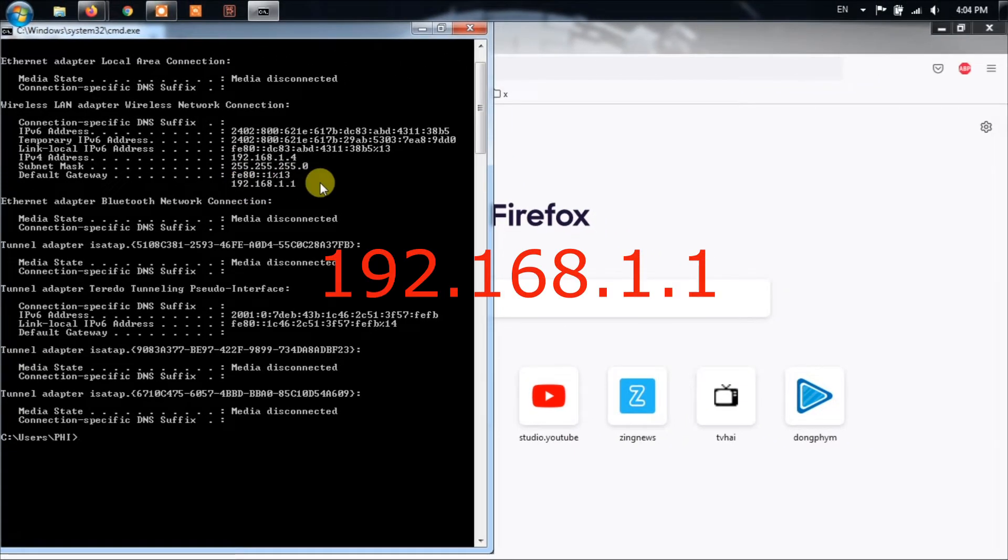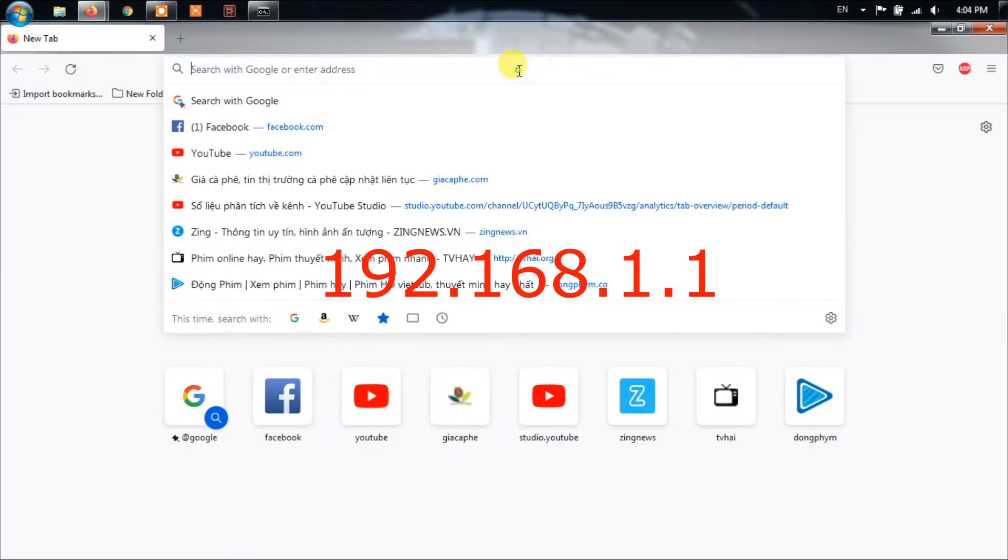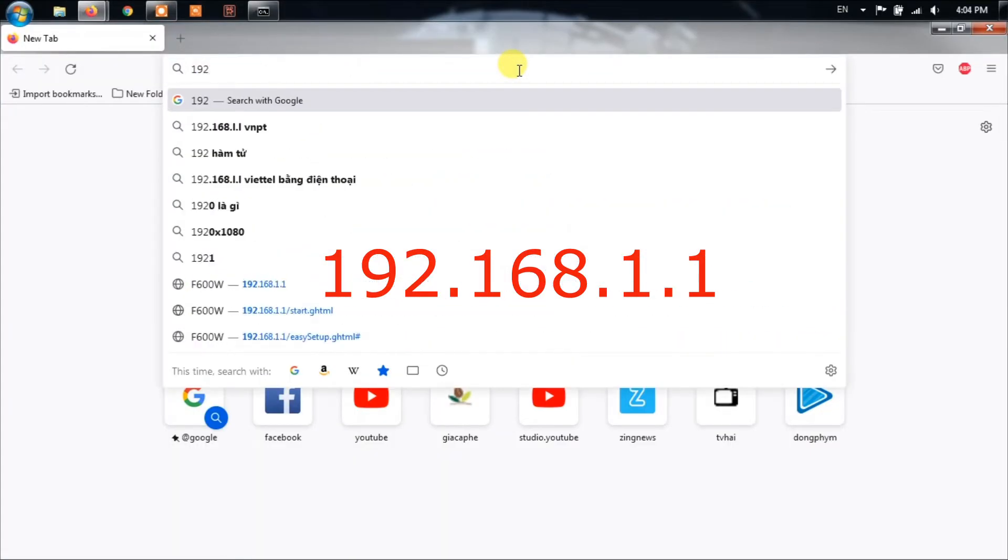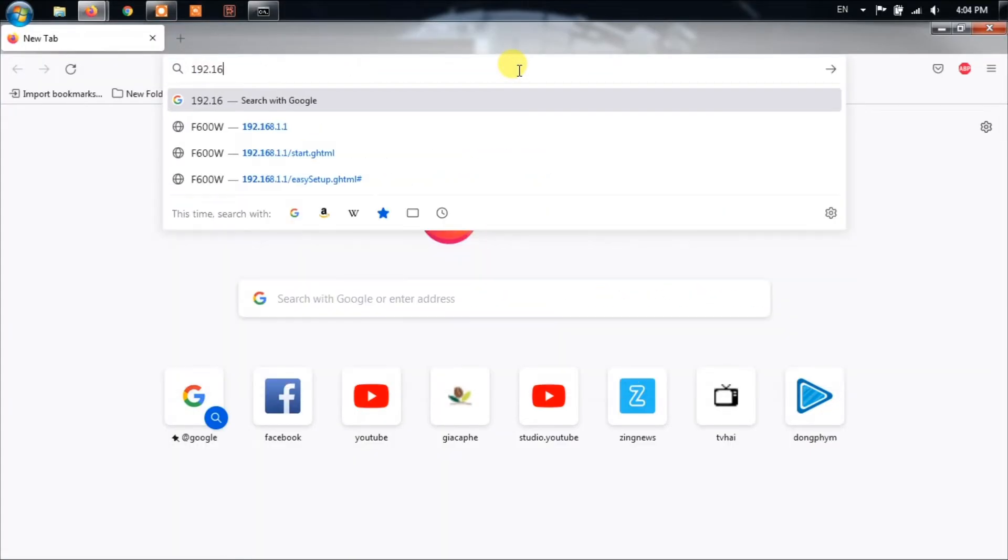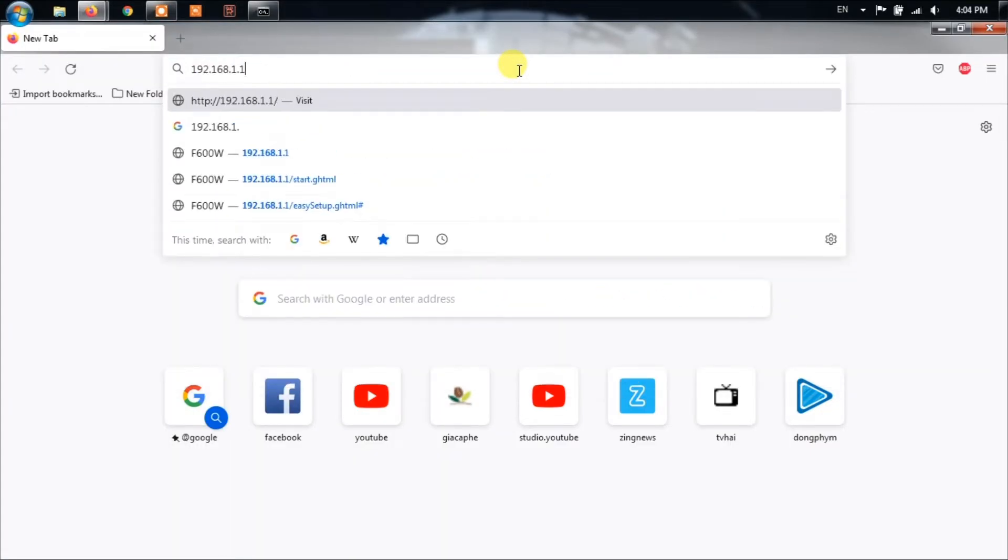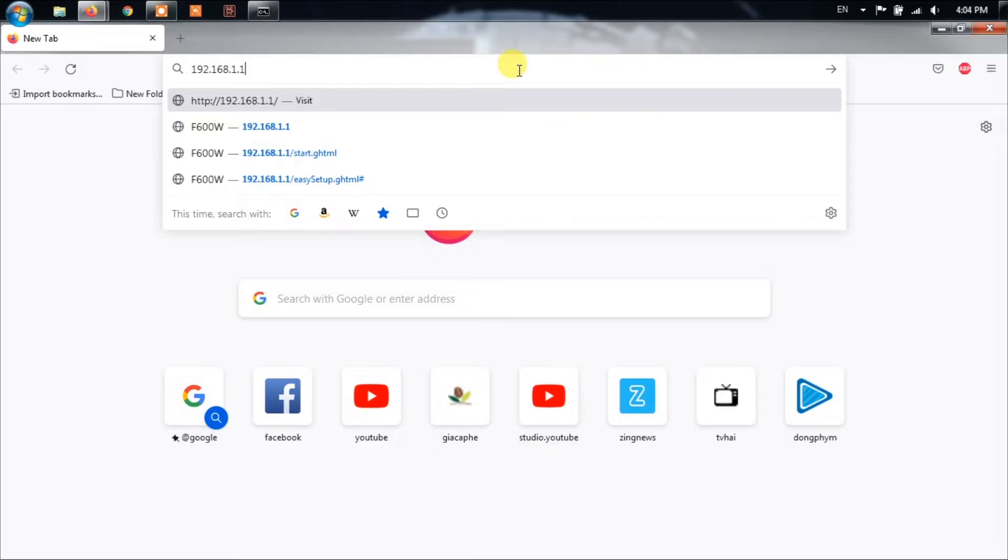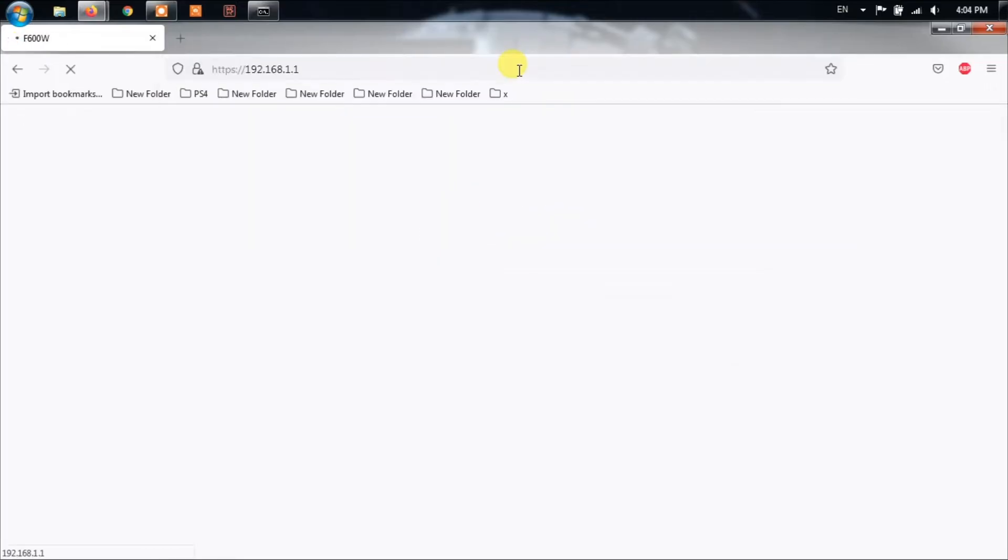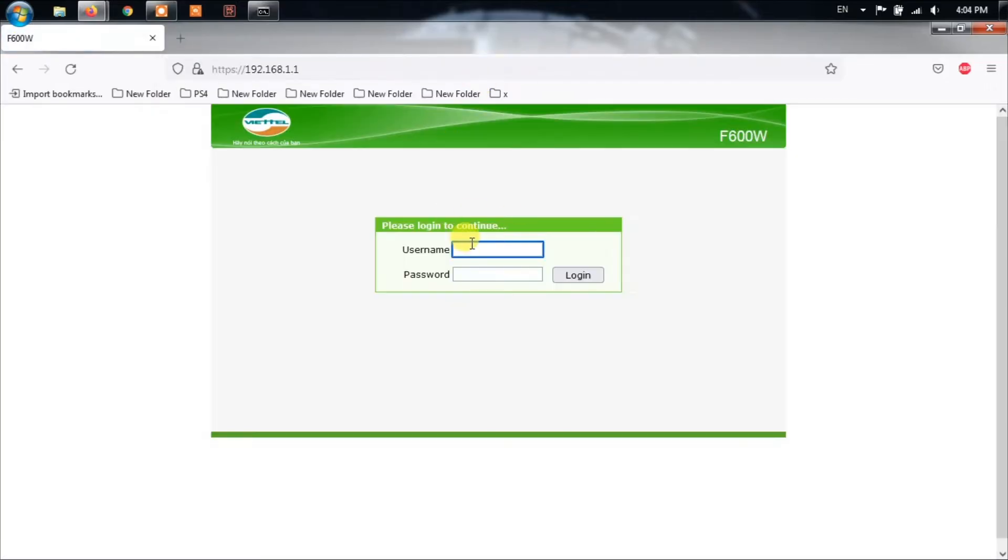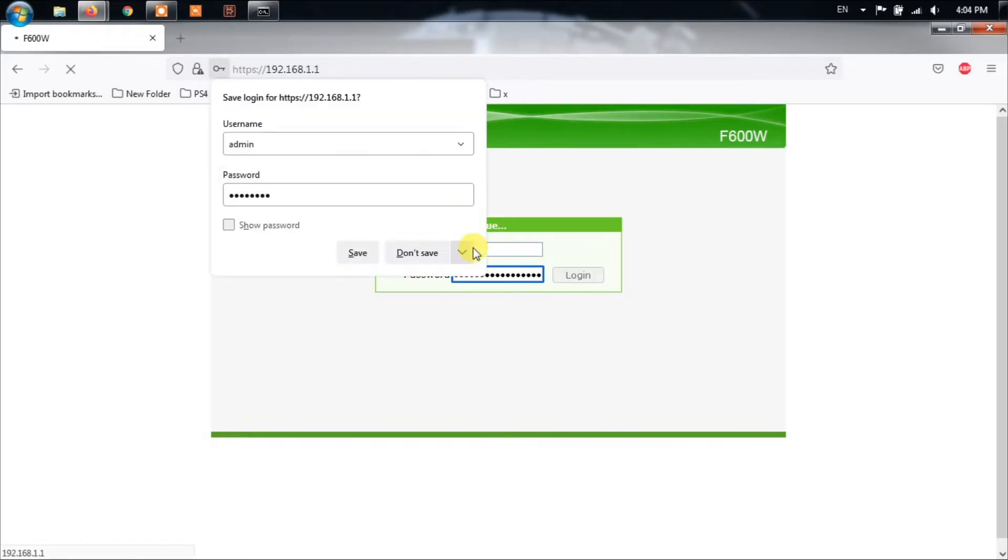Open up a browser and put the default gateway IP in the address bar. Hit Enter. You will be asked for the login credentials. These can be found on your router so go ahead and look for them and then log in.